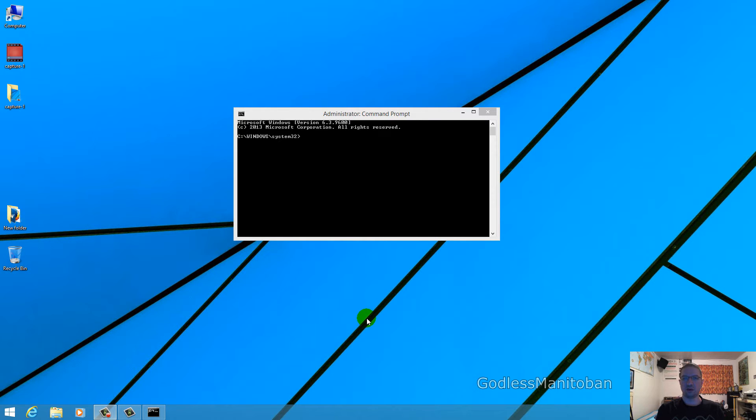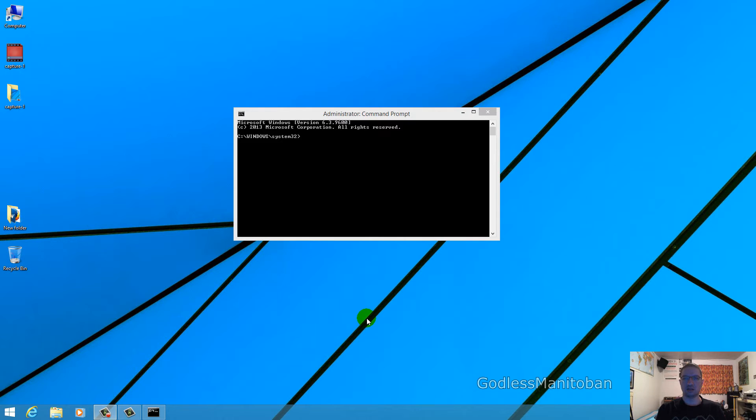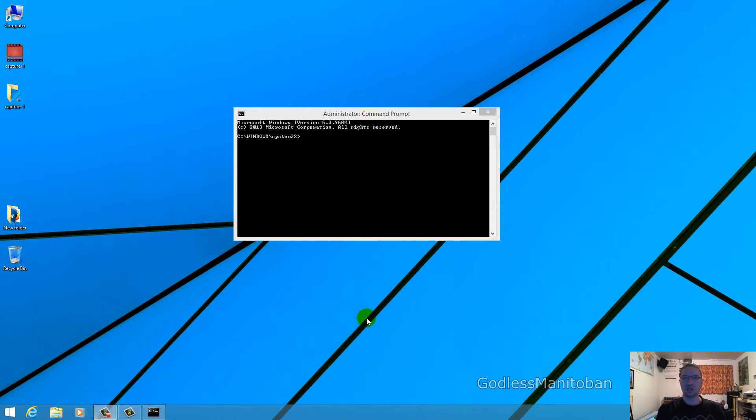You'll want to open up a command prompt like you see on the screen right now. To do that on Windows Vista and 7, you simply click the start menu in the bottom left-hand corner, then type CMD into the search. When it shows up in the result list, right-click it and click run as administrator.